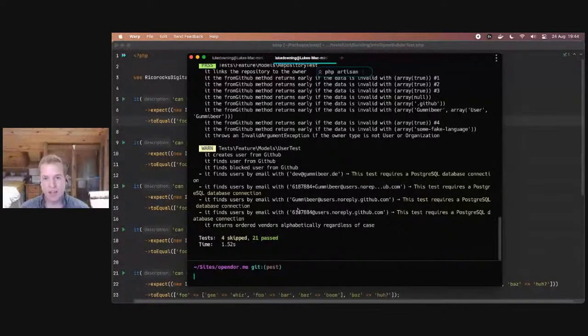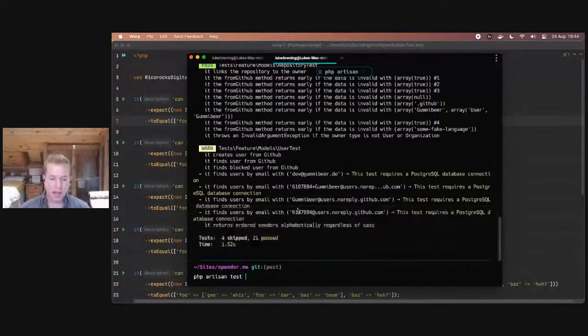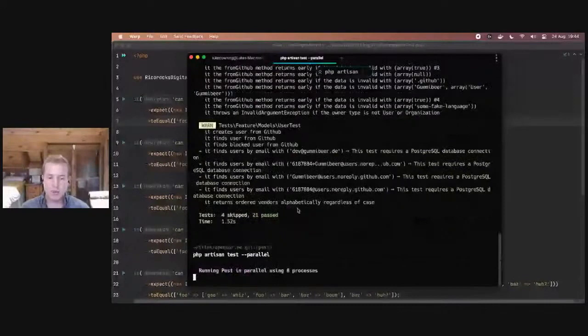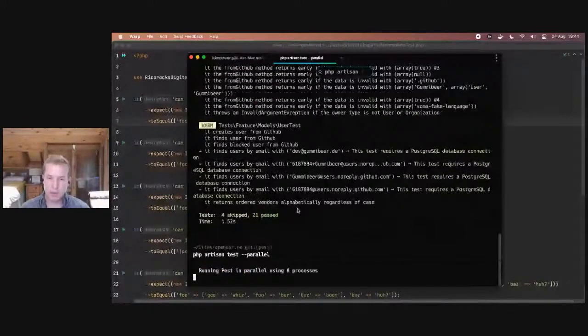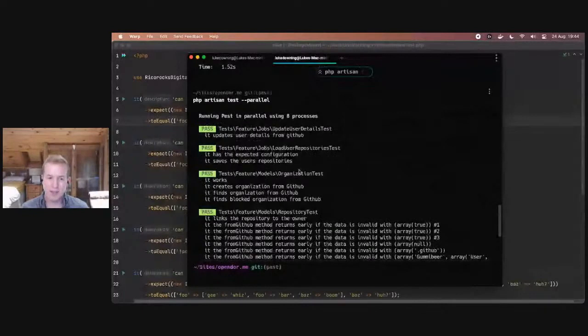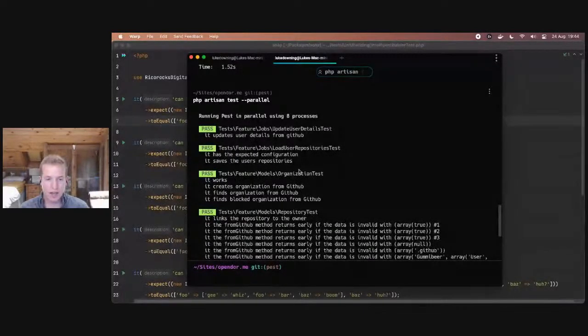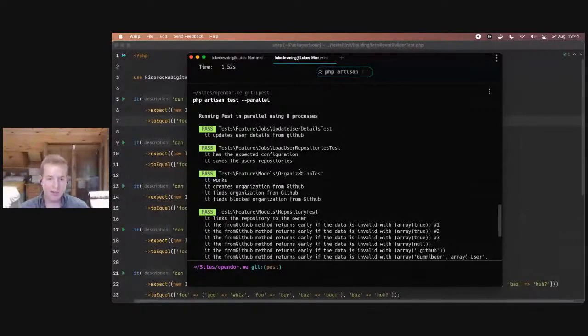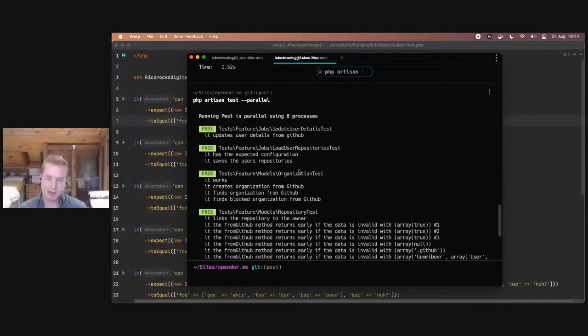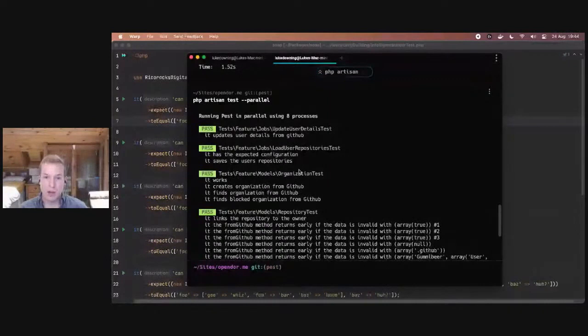Well, as of Laravel 8.55, you can now do php artisan test dash dash parallel, and it will detect that you want to use Pest parallel instead of Paratest. How awesome is that? So you can use all of the commands you're used to in Laravel, and they will just work with Pest out of the box. What's even nicer is that the parallel hooks that are supported by Laravel also work in Pest parallel. So that allows you to do some really cool setup scenarios in your parallel test suites.